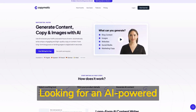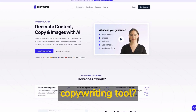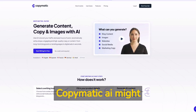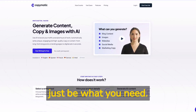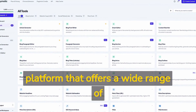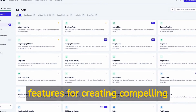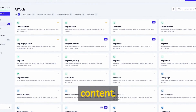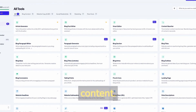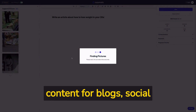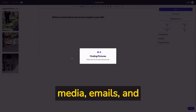Looking for an AI copywriting tool? Copymatic AI might be just what you need. It's an all-in-one platform that offers a wide range of features for creating compelling content. With Copymatic AI, you can generate high quality content for your blogs, social media, emails and more.